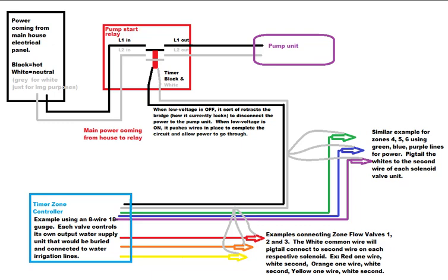This is not exactly how it works, but I think it helps portray how it works. The black and white wires connected to this bridge are connected to the low voltage to complete its own power circuit. Think of it as a small motor that moves a bridge in place and out.